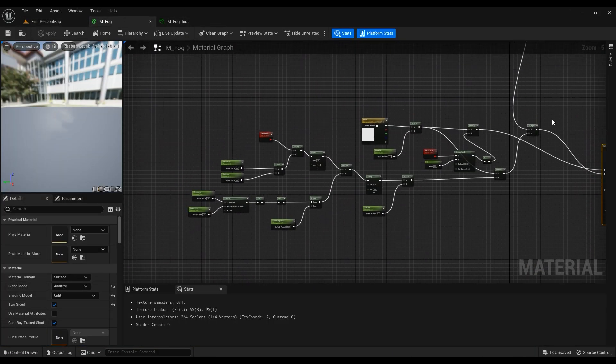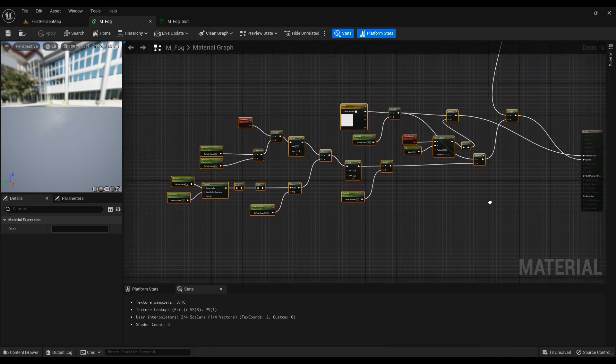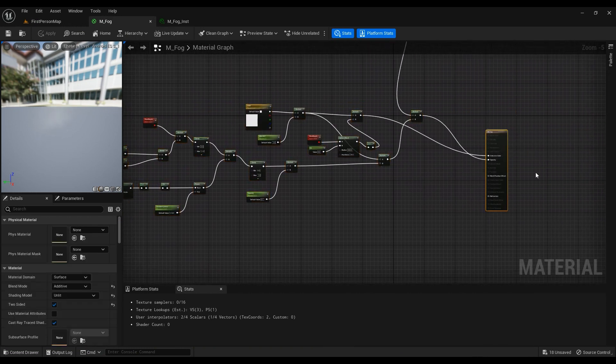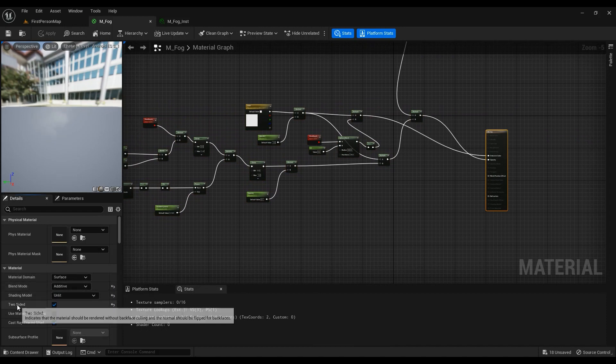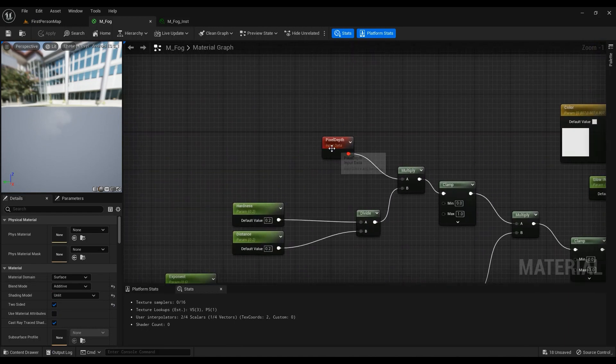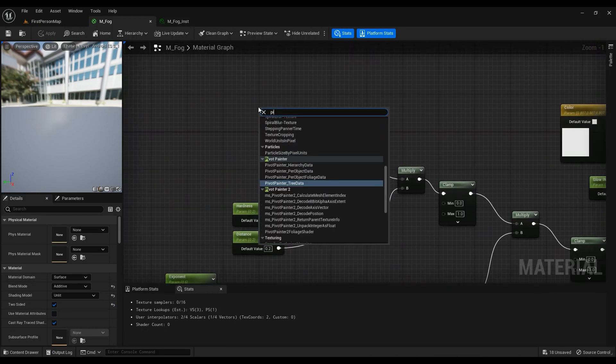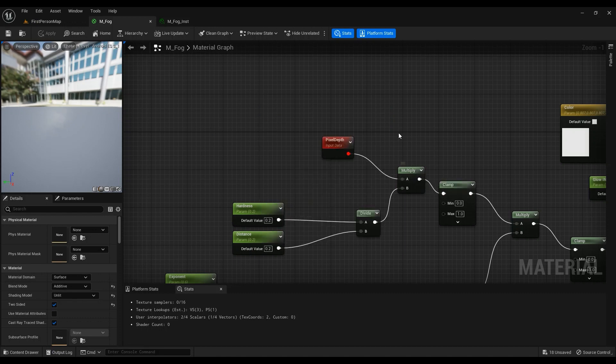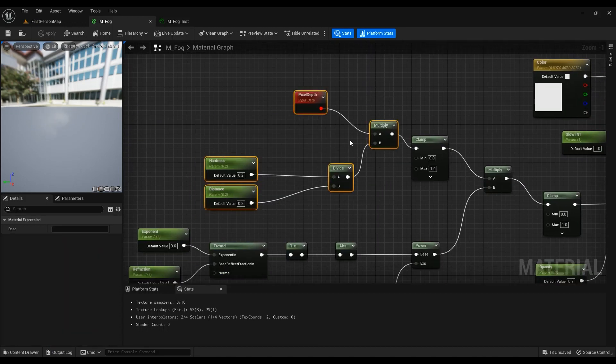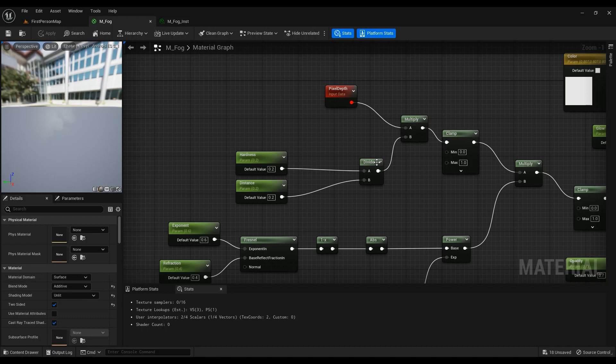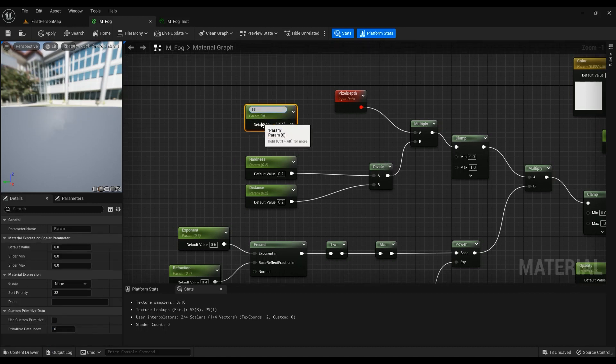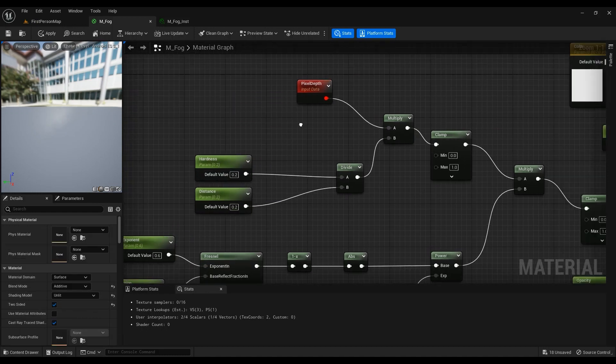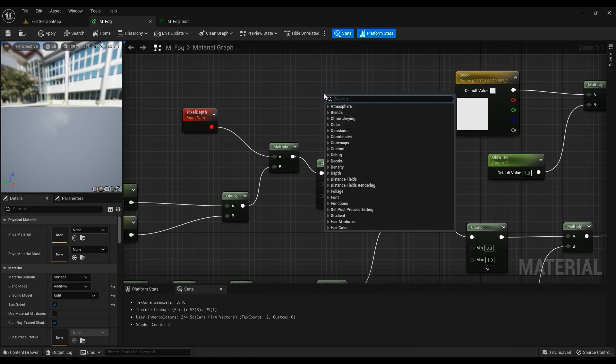This is the base material that was created previously. The blending mode is additive and the shading mode is unlit, and it's two-sided. The pixel depth goes into the multiply, then comes into the divide. Hold S on your keyboard for a scalar parameter, name it something, and the default value is 0.22. Then it goes into a clamp.